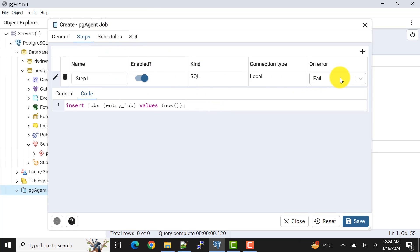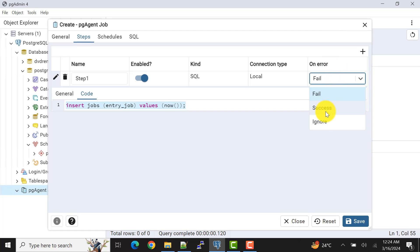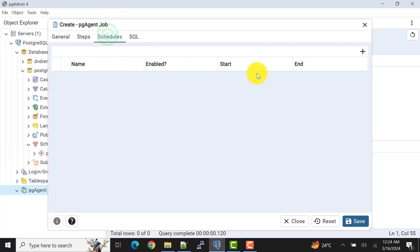You can also control what happens on error: if the step fails, you can mark it as success, ignore, or fail. Obviously we want to see the error — you can get it from logs, and I'll cover those things in other videos. Now go to the Schedule tab — when you first open it, it will be blank.